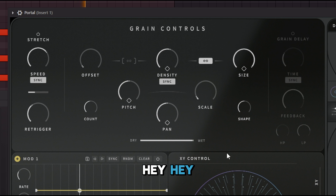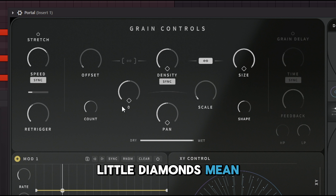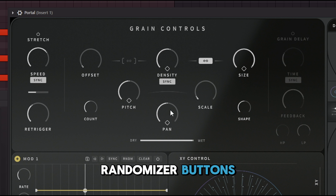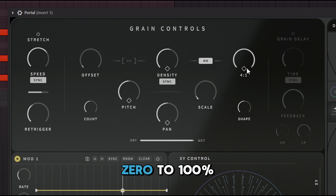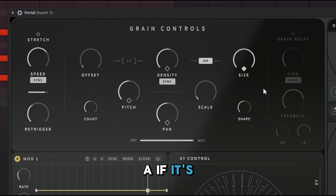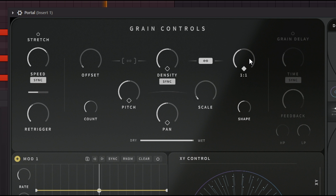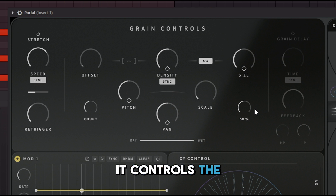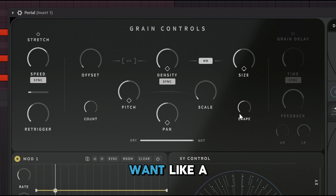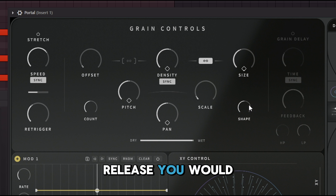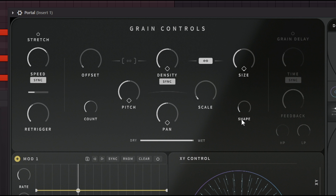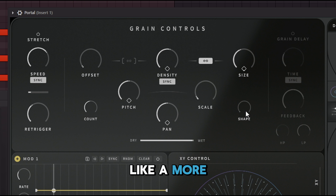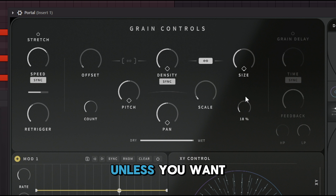The little diamond icons are randomizer buttons — they randomize between zero and one hundred percent. The Shape parameter controls the attack and release of the grains. If you want a higher attack or a longer release, you adjust the shape accordingly — a tight attack sounds very different from a longer, softer one.